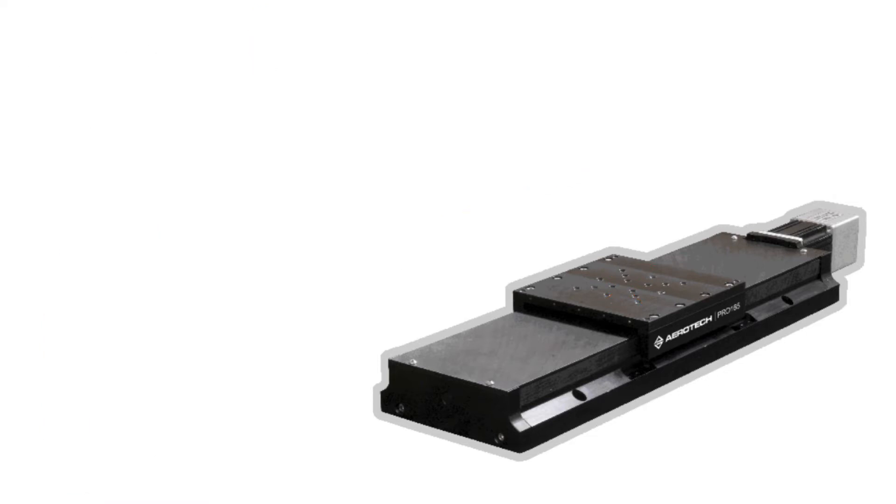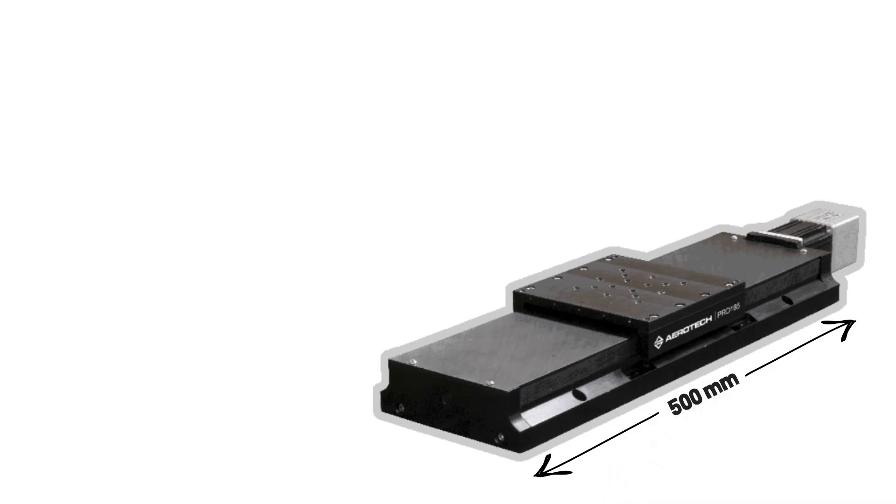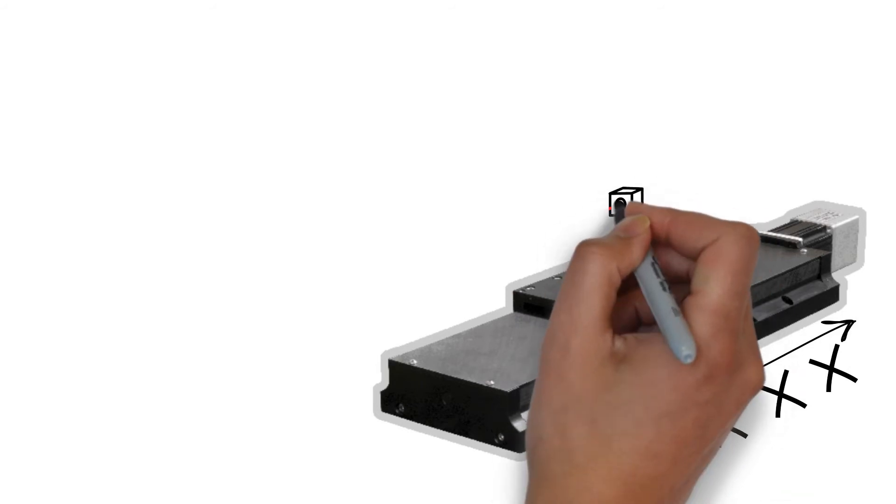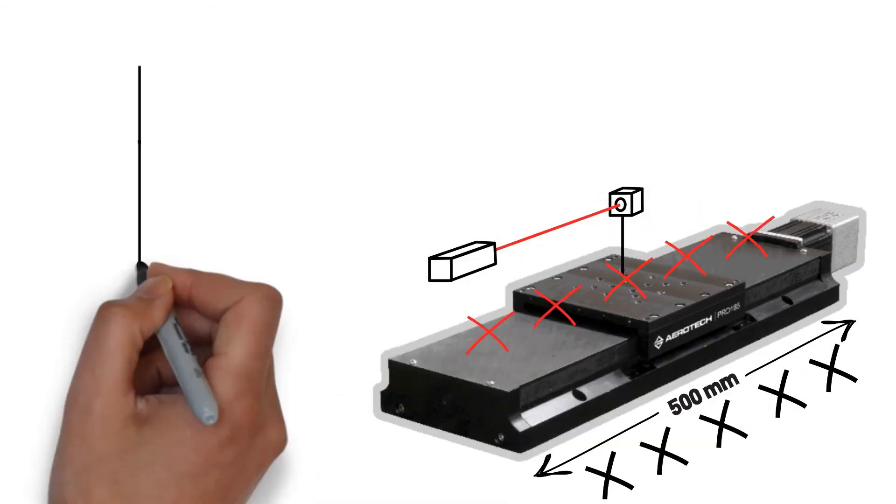Let's say that the stage has a travel range of 500 millimeters, and we want to calibrate the accuracy over the entire travel. We would move the stage to a range of positions and use the interferometer to take a measurement at each position.